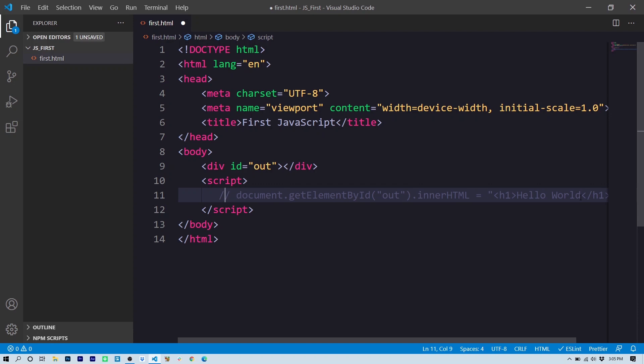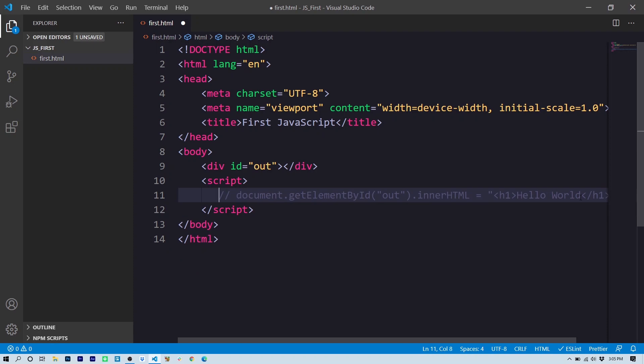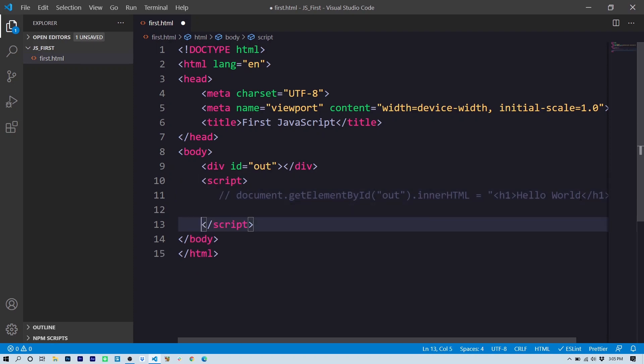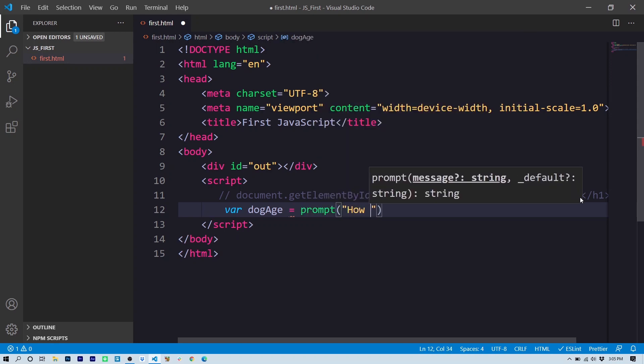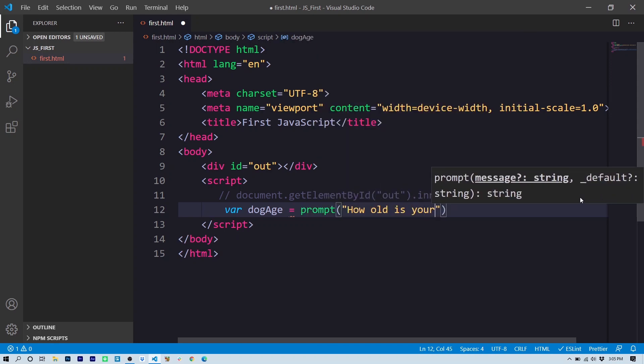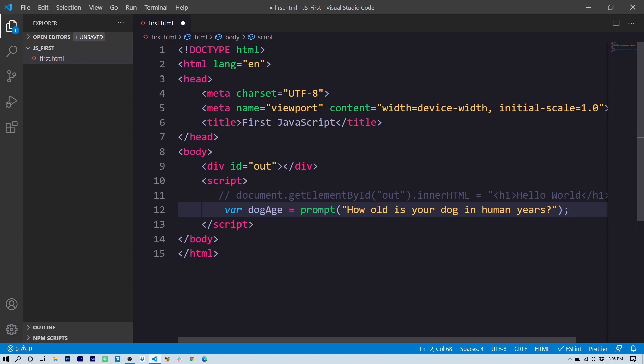So the first thing we're going to do is create a variable to hold the age of the dog that we want to calculate. So I'm going to use the keyword var and we'll call the variable dogAge. So there I've declared a variable called dogAge, and I'm going to assign it the initial value prompt: 'How old is your dog in human years?' So notice I used the prompt command there. That's going to prompt the user with the text 'How old is your dog in human years?' and assign whatever value the user enters to the variable dogAge.